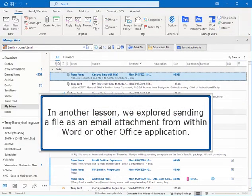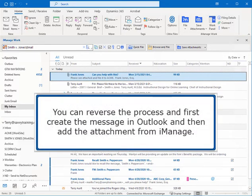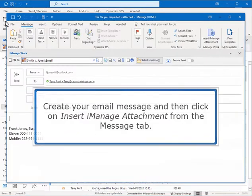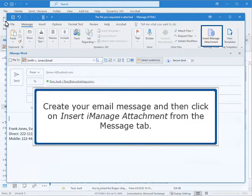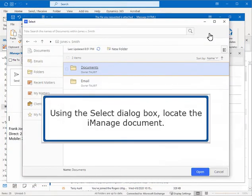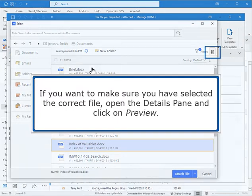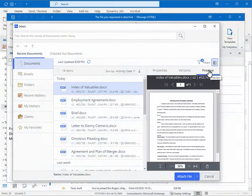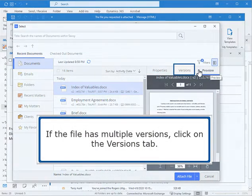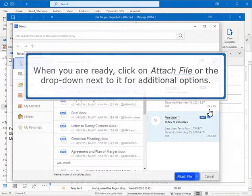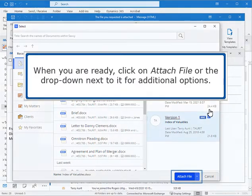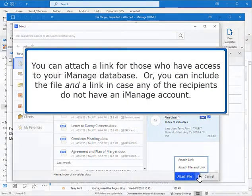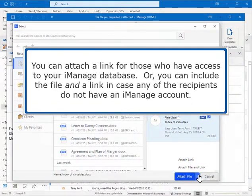In another lesson, we explored sending a file as an email attachment from within Word or other Office application. You can reverse the process and first create the message in Outlook and then add the attachment from iManage. Create your email message and then click on Insert iManage Attachment from the Message tab. Using the Select dialog box, locate the iManage document. If you want to make sure you have selected the correct file, open the Details pane and click on Preview. If the file has multiple versions, click on the Versions tab. Select the version you want to attach. When you are ready, click on Attach File or the dropdown next to it for additional options. You can attach a link for those who have access to your iManage database, or you can include the file and a link in case any of the recipients do not have an iManage account.